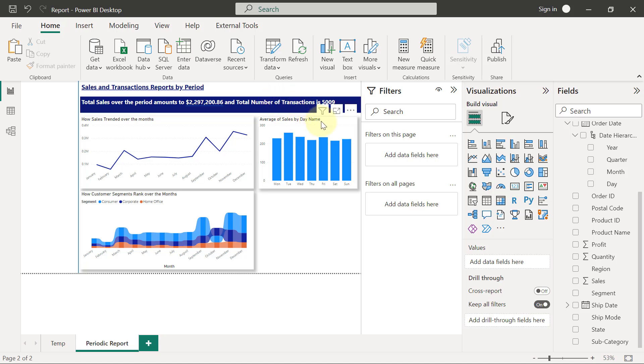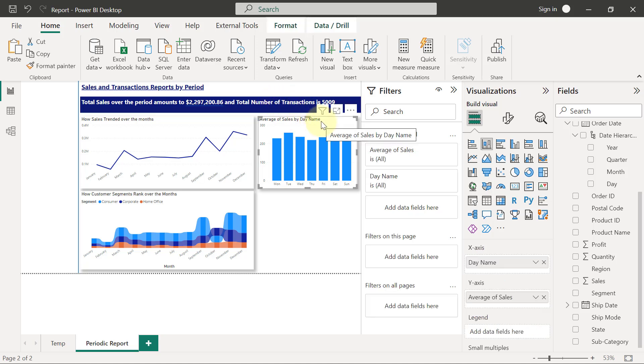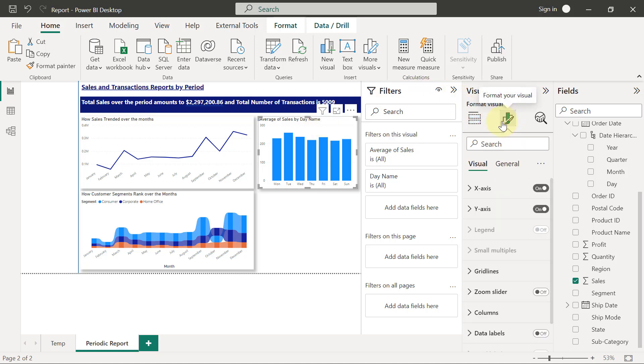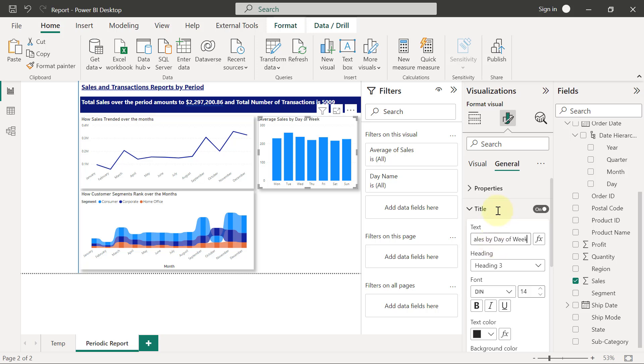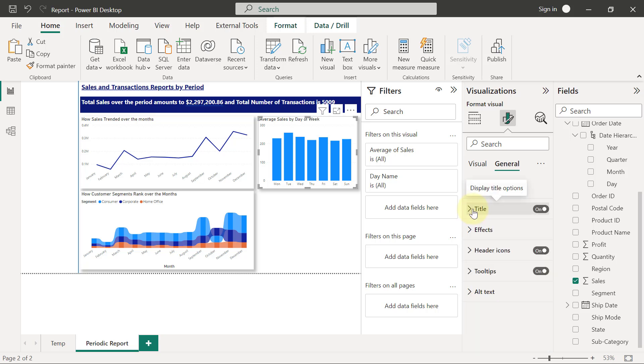When I select this chart, I'm going to go change the title first. So I'll go to Format, and I'll go to General, and I want to change the title from this. I will prefer to call this Average Sales by Day of Week. Okay, now that's taken care of.